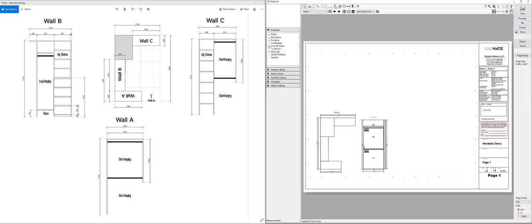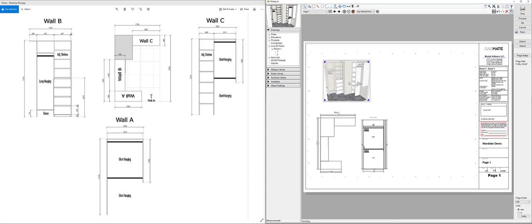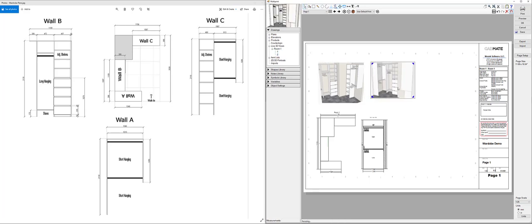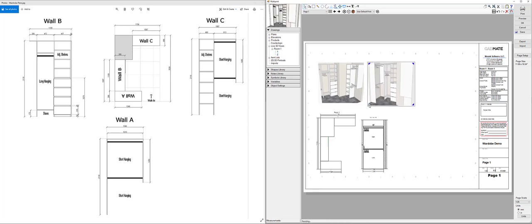Now coming back file print multi-print we can then go into the live 3D views and drag these views out onto the page, simply resize them to fit so stretch them out and get them onto the screen and then follow on with the other elevations.